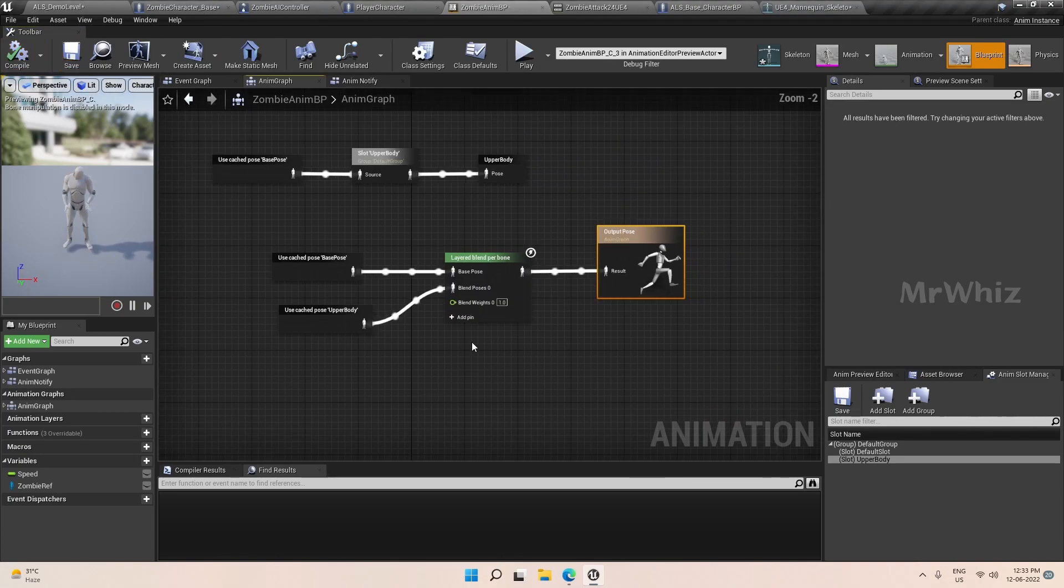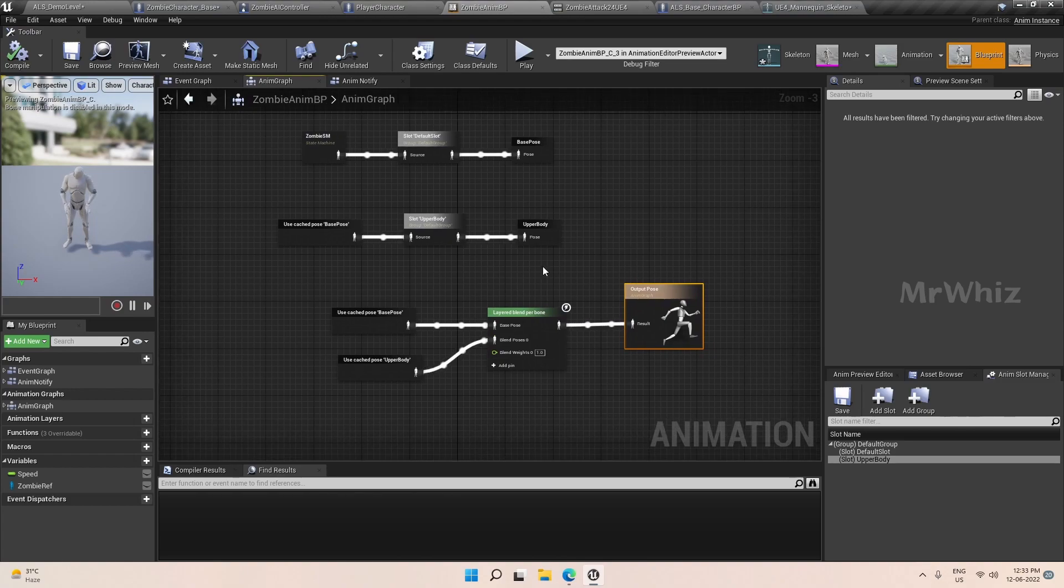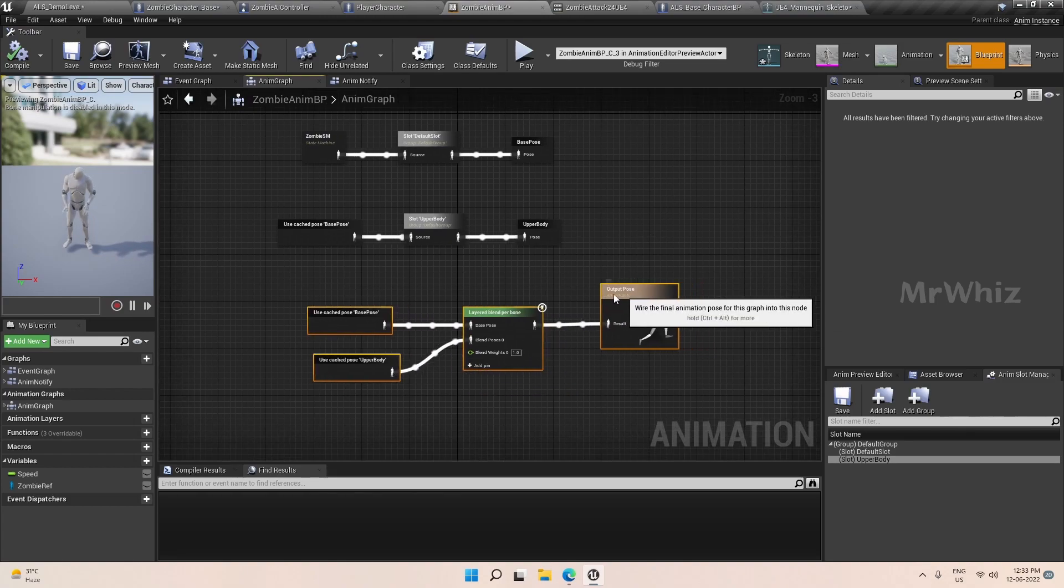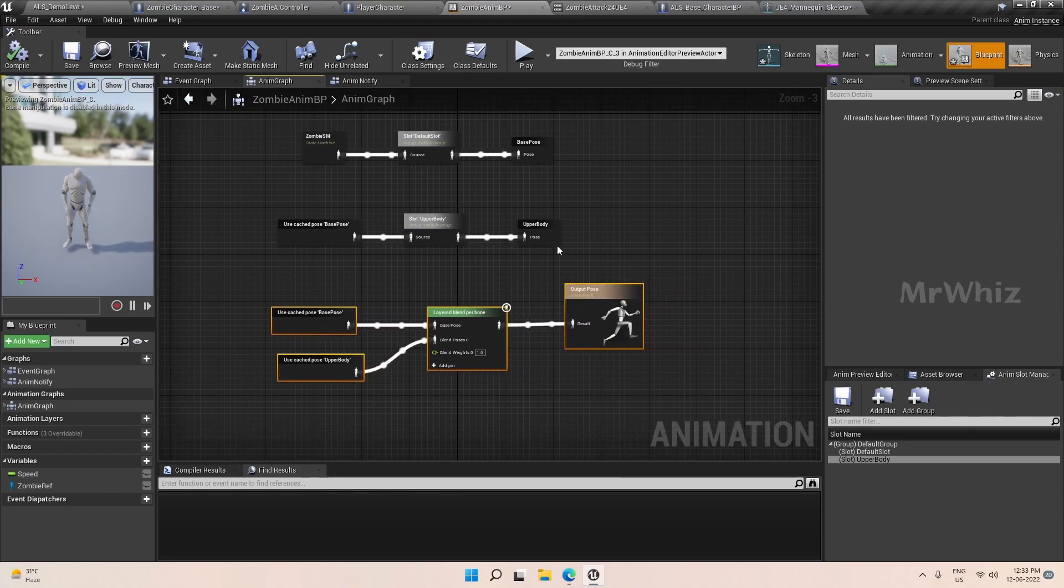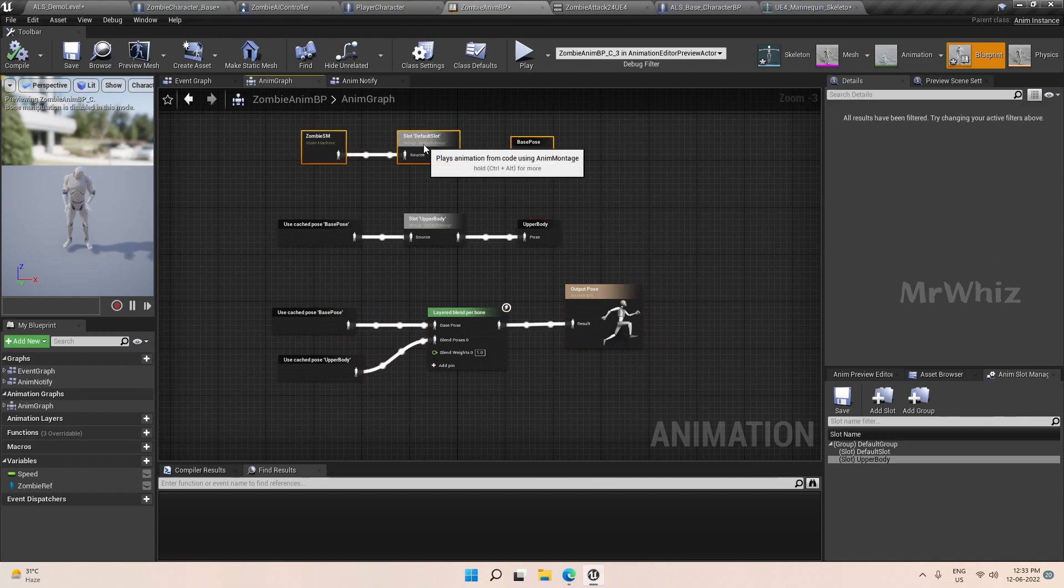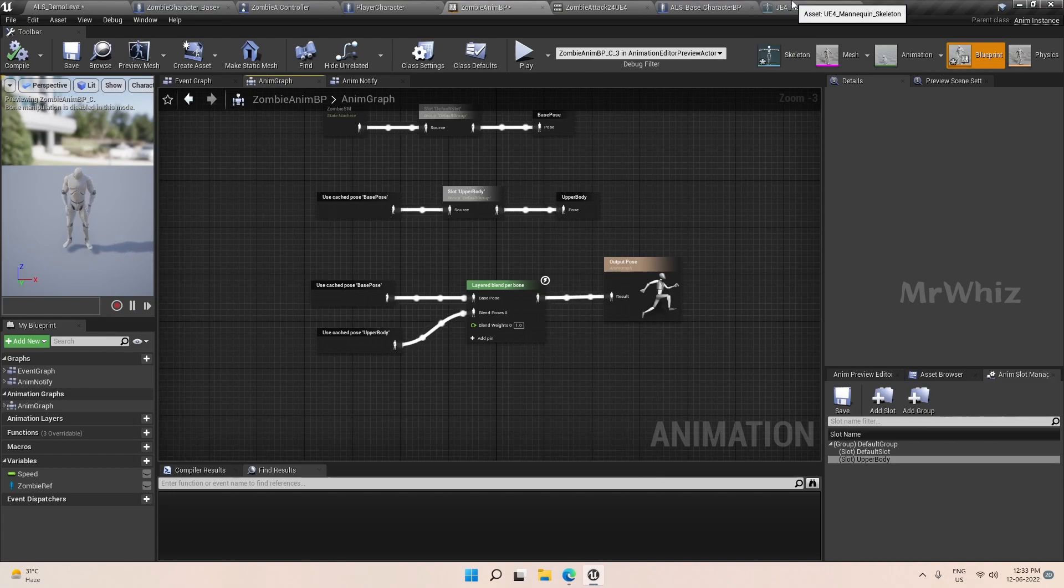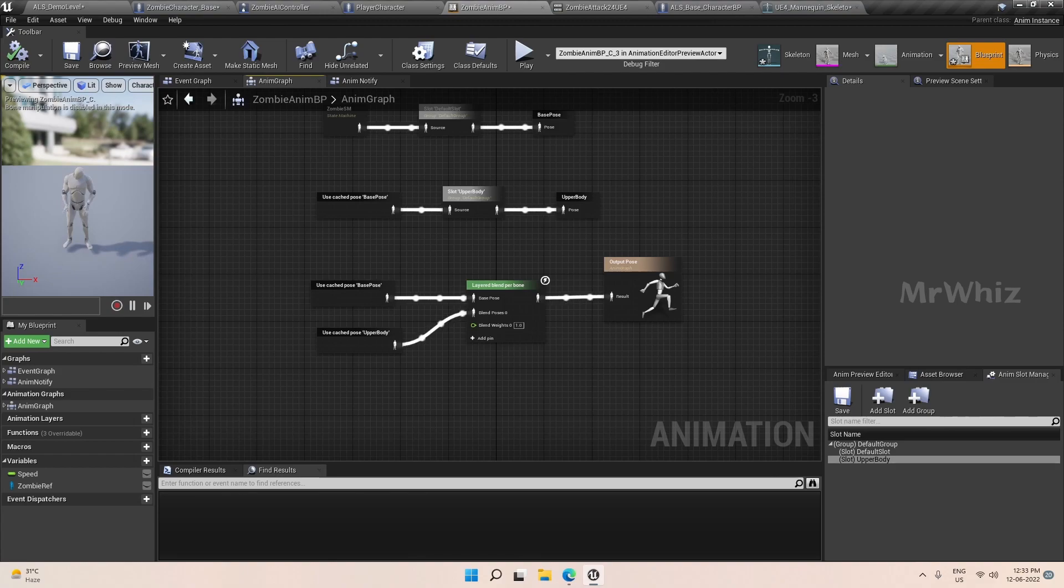Now we have to identify two things: whether the zombie character is near the player or not, and we have to add an anim notify on this to add the damage.